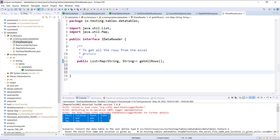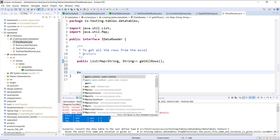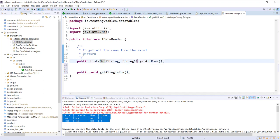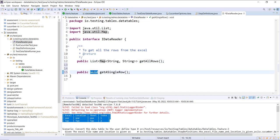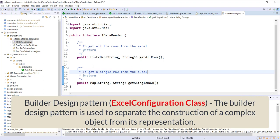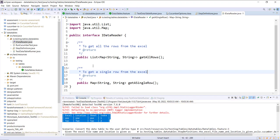In a similar manner I will create another method, and the return type of this method will be map of string and string. After this I am going to create the Excel configuration, and for that I will use the builder design pattern. It is not necessary that you should use the builder design pattern — you can use any other design pattern — but for this implementation I will go with the builder design pattern.